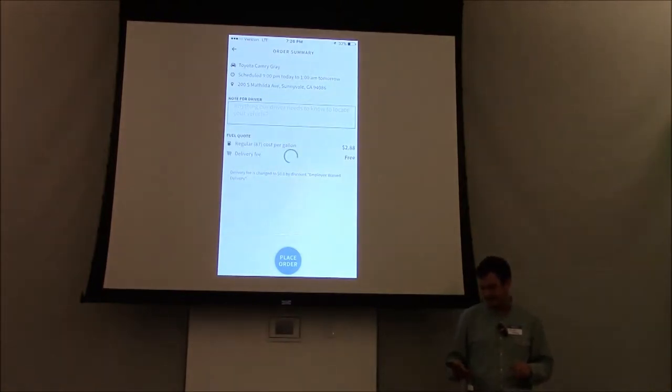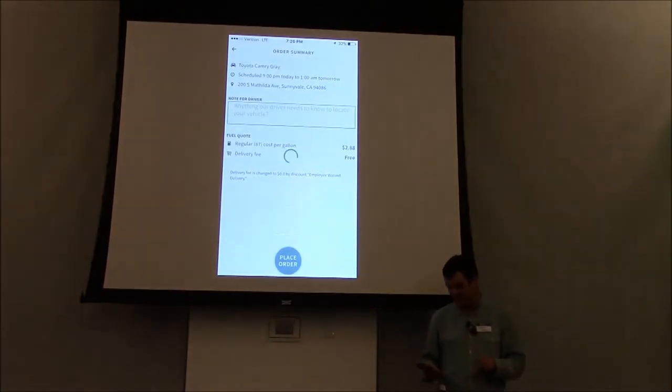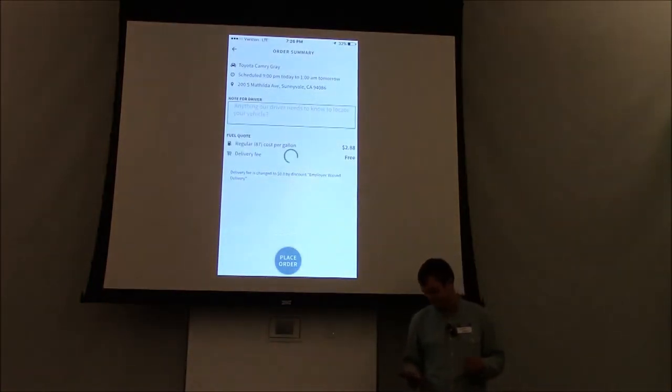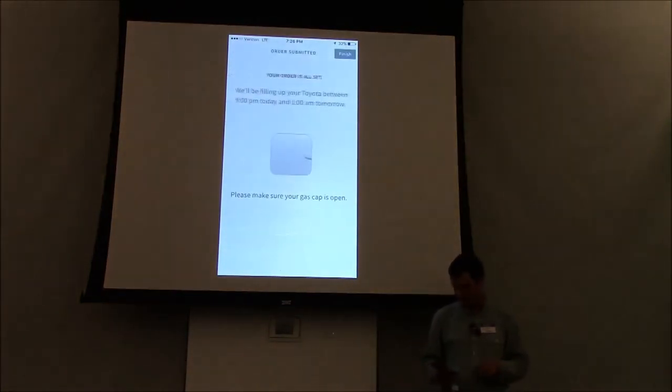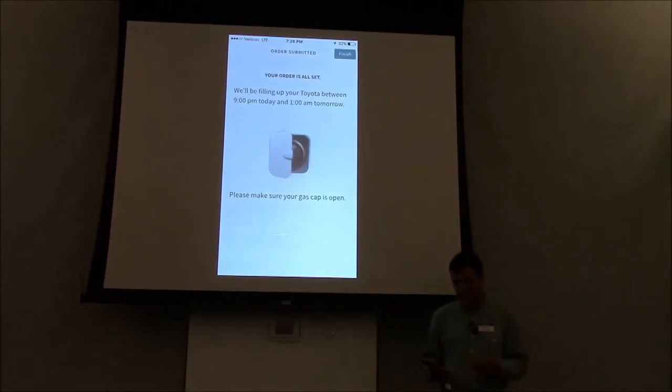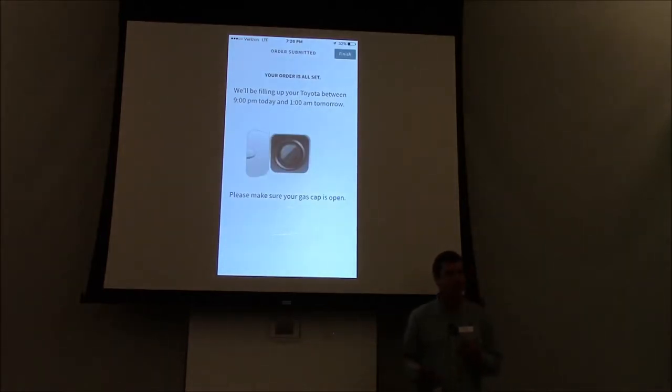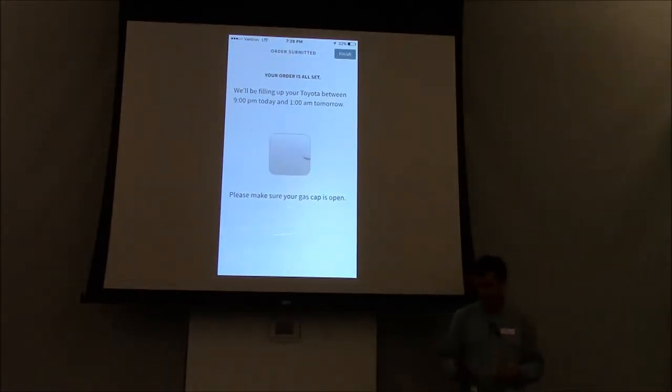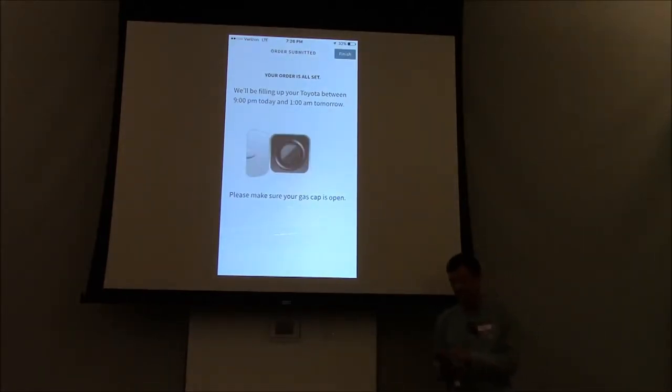You're going to place the delivery fee, or place the order, excuse me. It's going to remind you to open up your gas flap, give you a confirmation, and then you're just going to go ahead and finish the order on the top right.